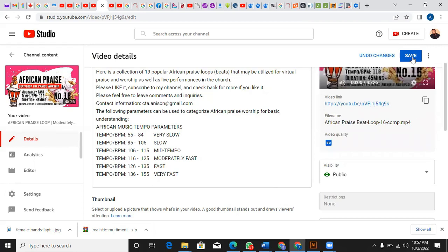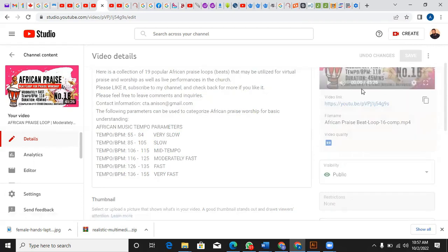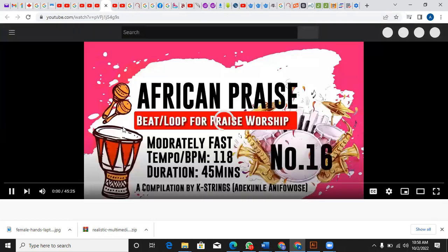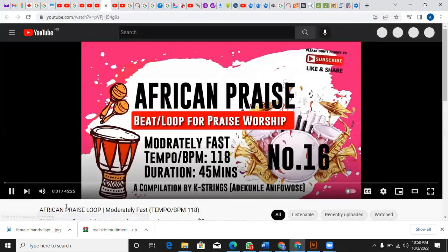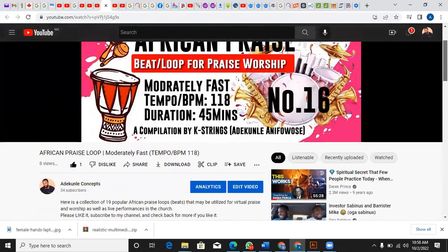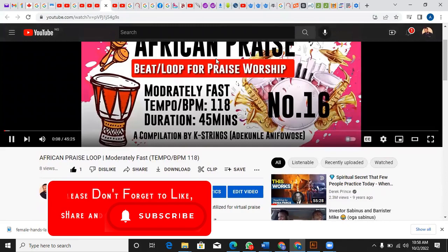Okay, so that is it — it's saved and it's public now. As you can see, it is no longer privately listed. Thanks for watching, I'll see you in another video.